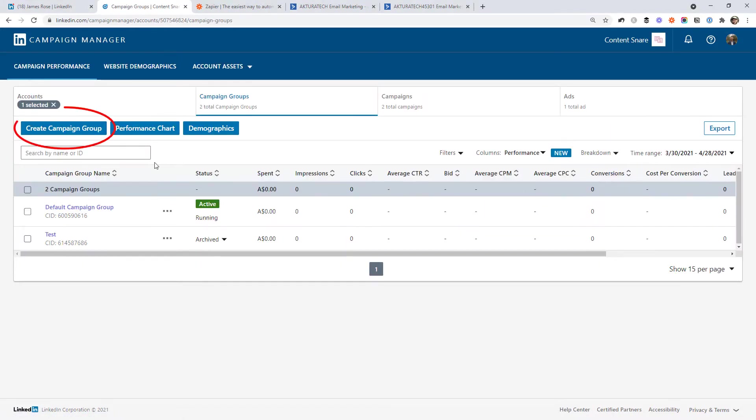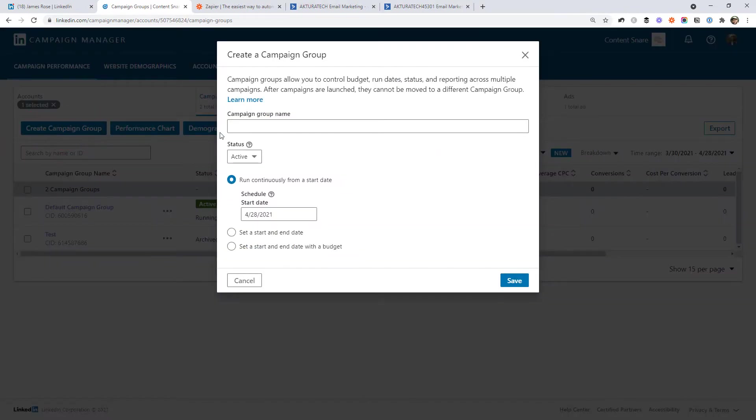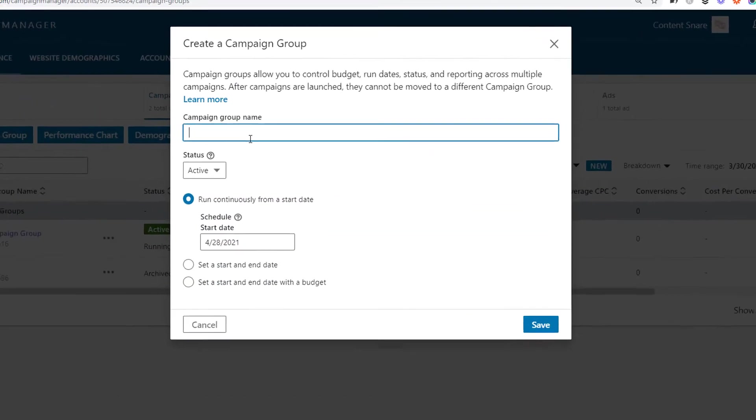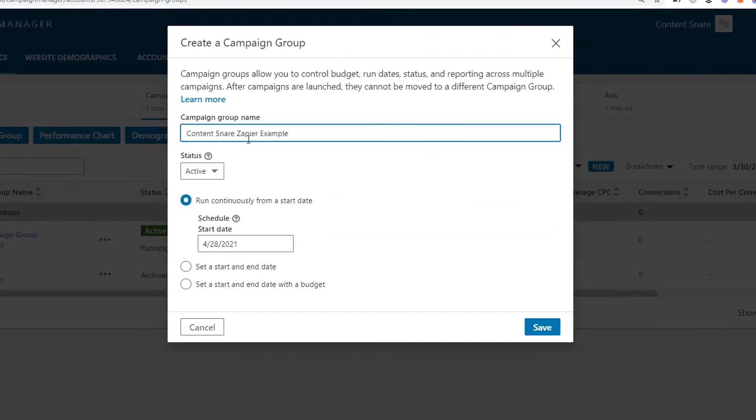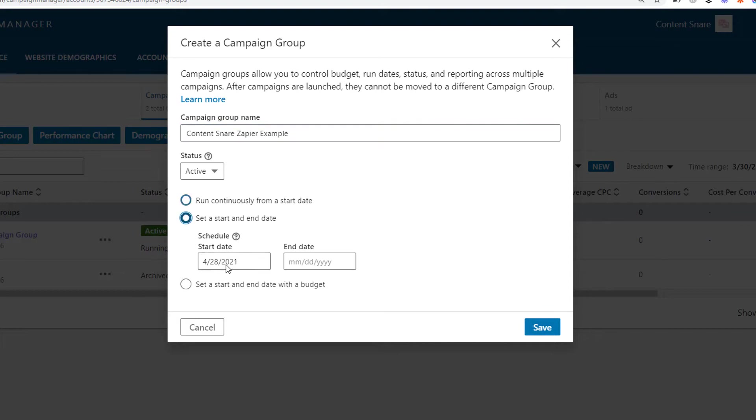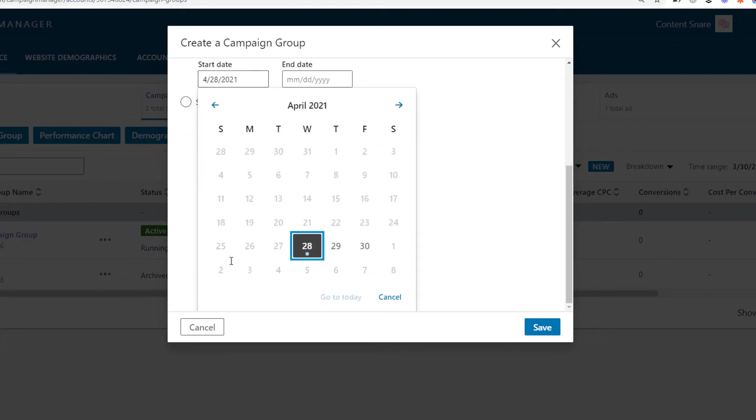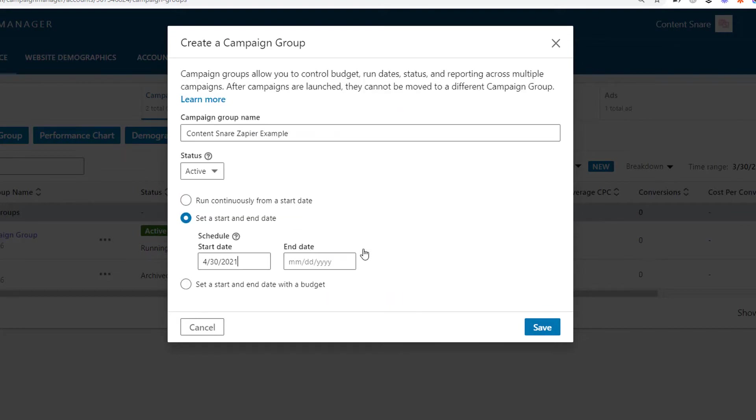Then click Create Campaign Group. Give it a name. And I'm going to choose to start this in a couple of days' time.